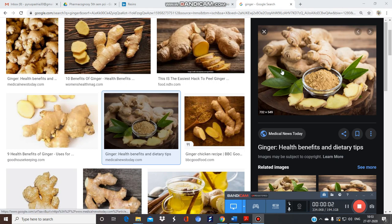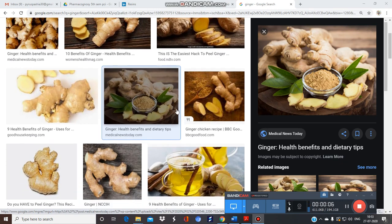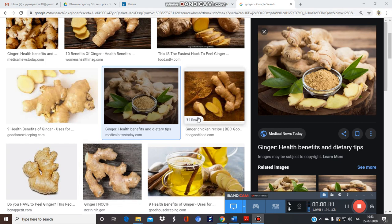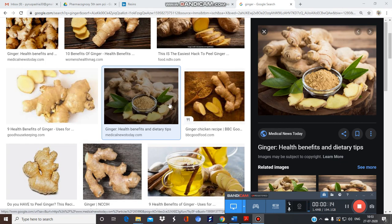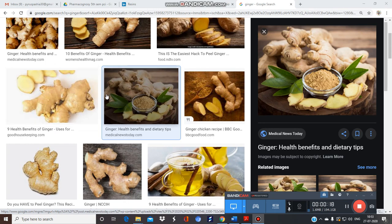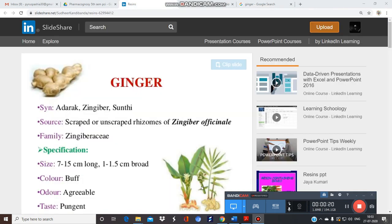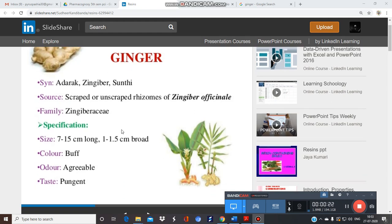Good morning. Let's start with the next plant, which is ginger. I hope you are all very familiar with this plant. Even during the pandemic period, people are consuming ginger tea on a regular basis, and it is also recommended by the Department of Ayush to consume this plant.